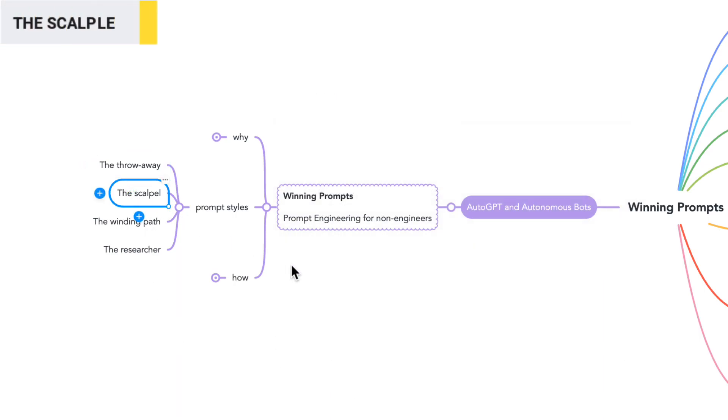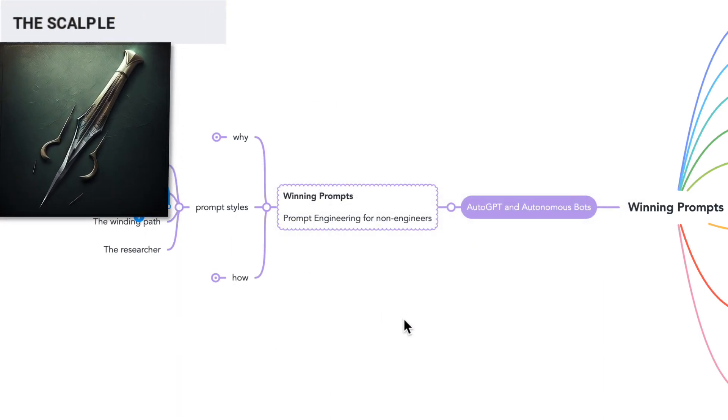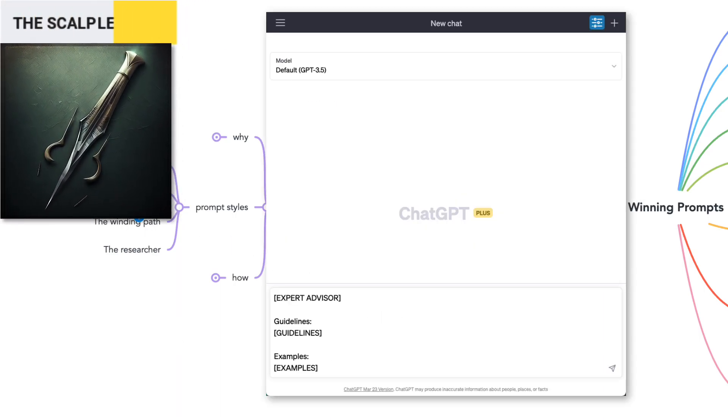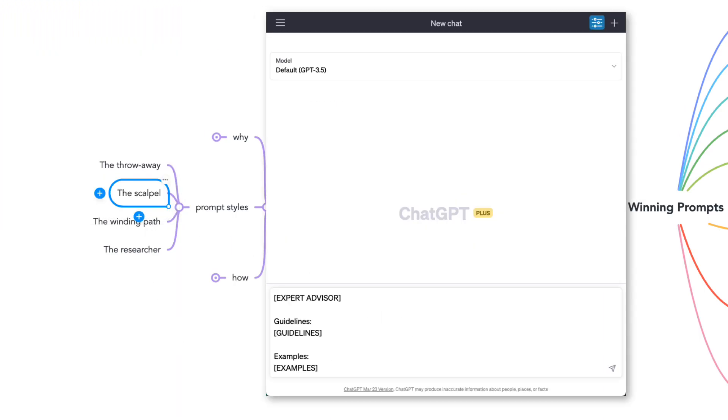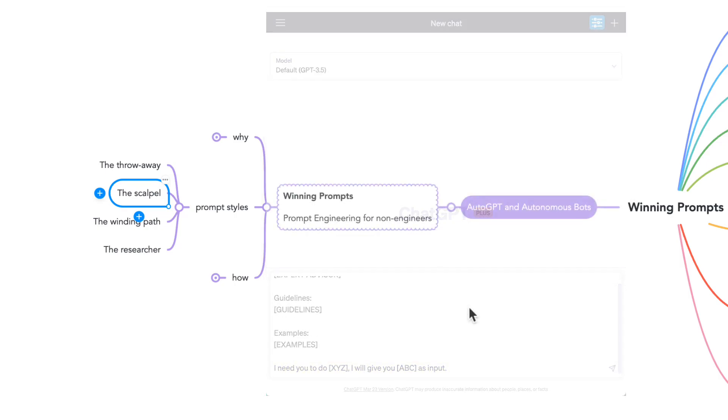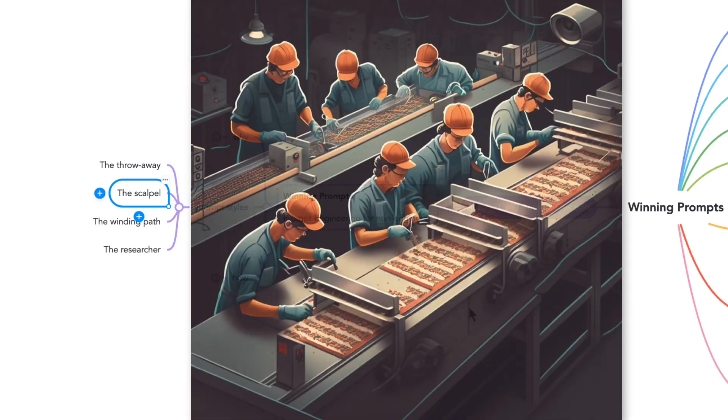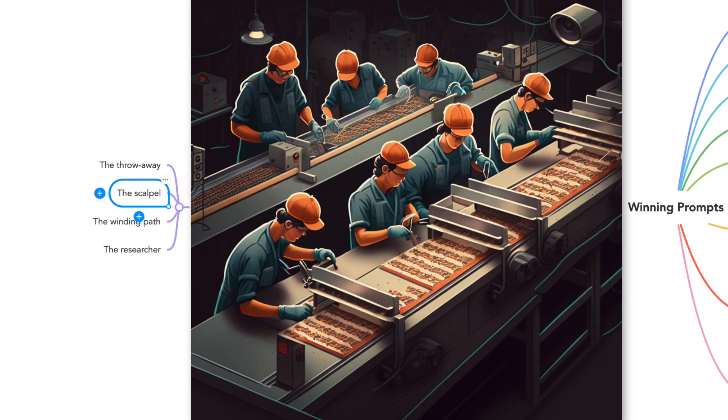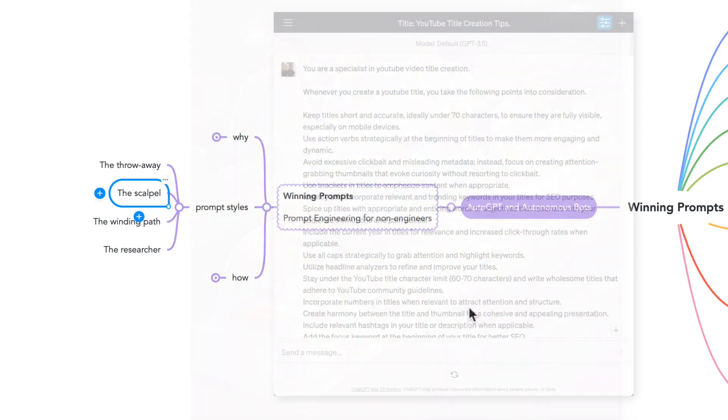The scalpel. I also have task-oriented chat sessions. These chat bots are primed with an expert advisor, a research set of guidelines plus examples, and a repeatable output structure. I use this technique when I need production line and repeatable workers. For example, YouTube titles.